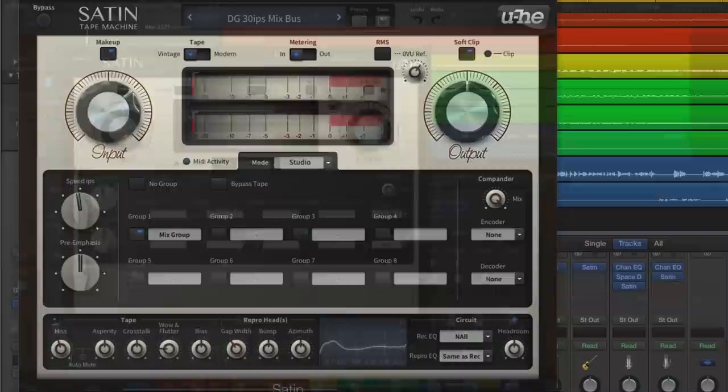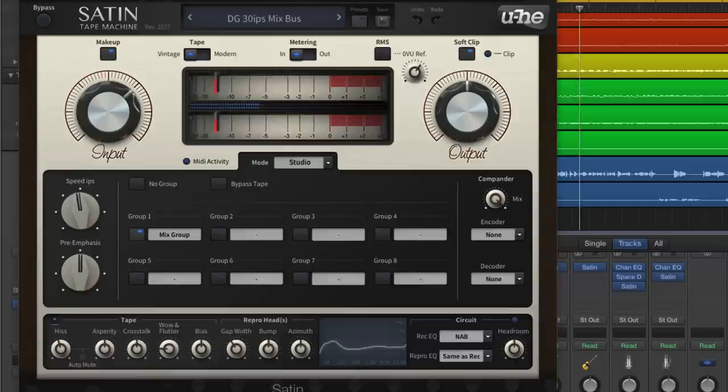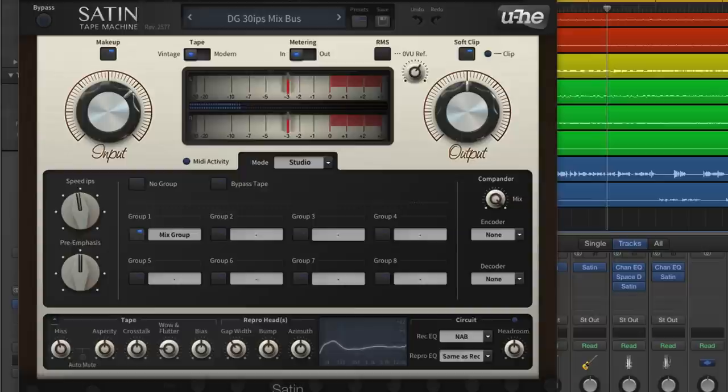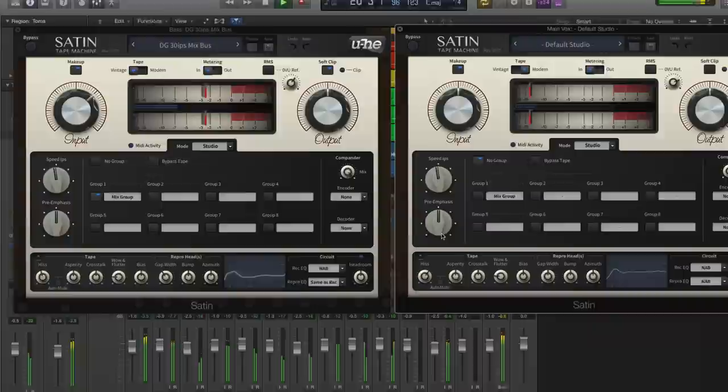At a fundamental level that's really all you need to know to be able to apply tape saturation to individual sources with Satin. However, tape saturation is at its most effective when built up across a whole mix for a cumulative gluing effect. To that end, Satin makes multi-track operation easy with its group function.